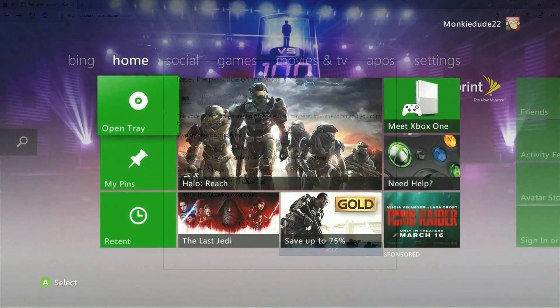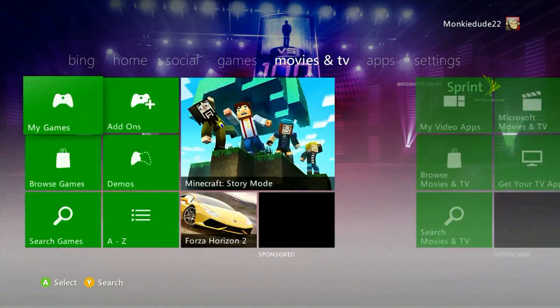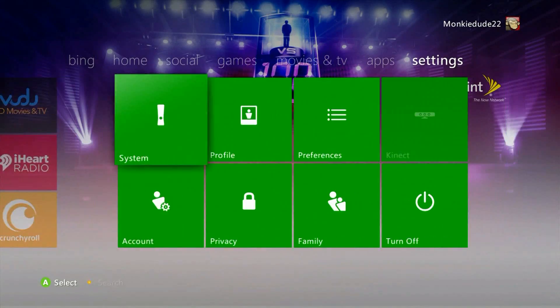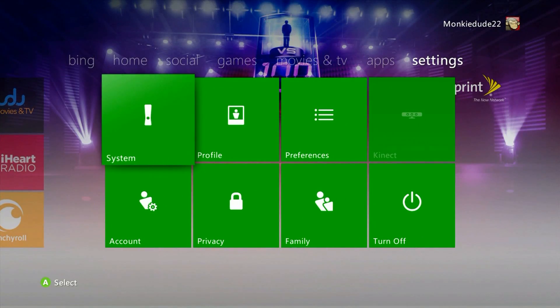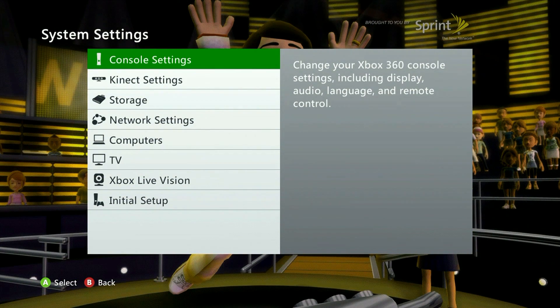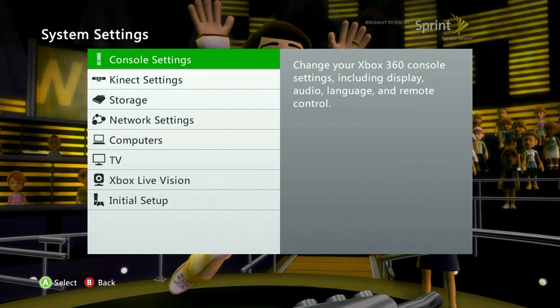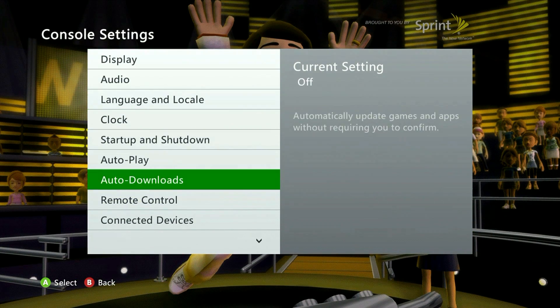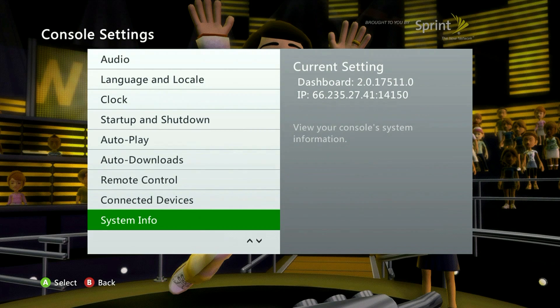Now that you've got the information to reset the console passcode head back to the console and over to settings and then system. From the system selection screen select console settings and system info.